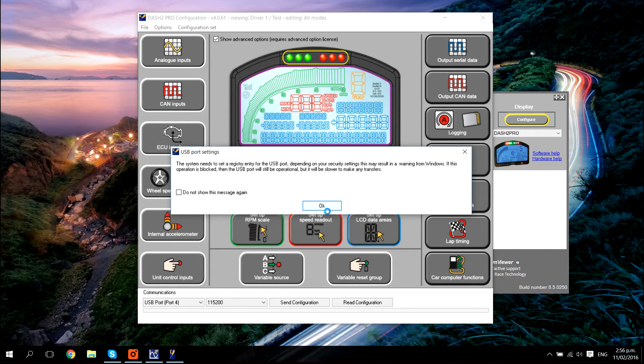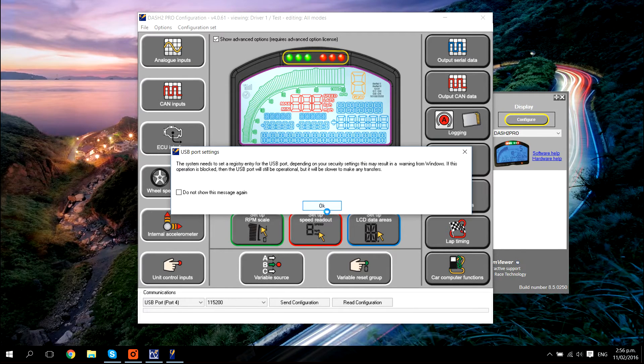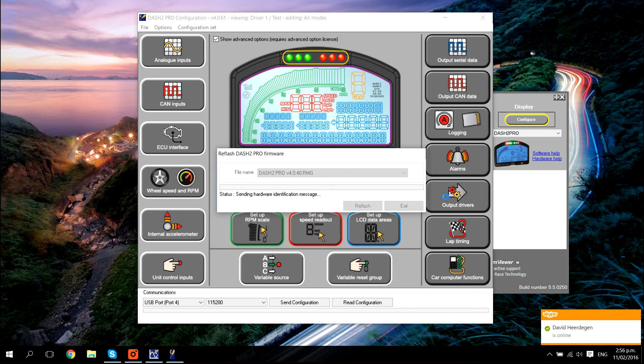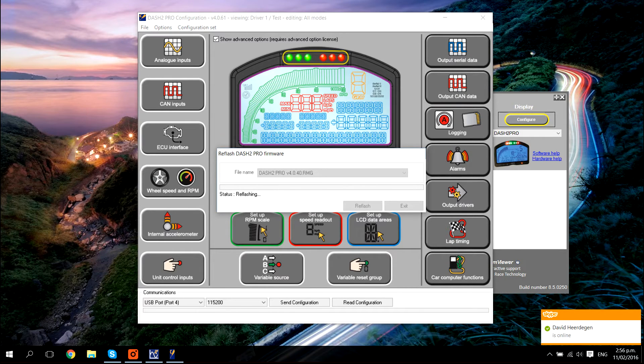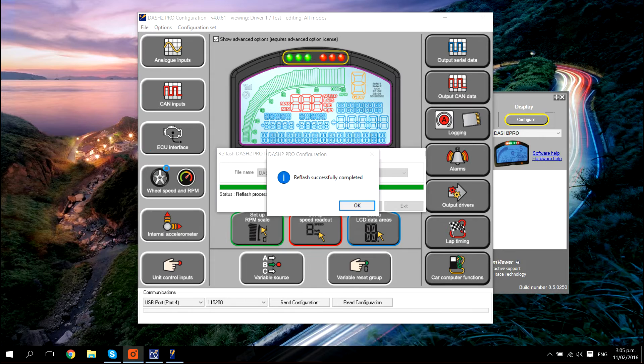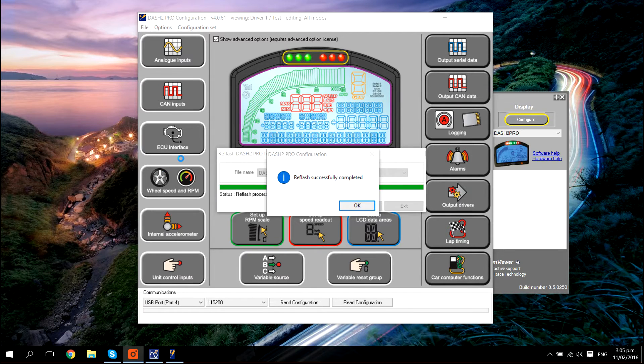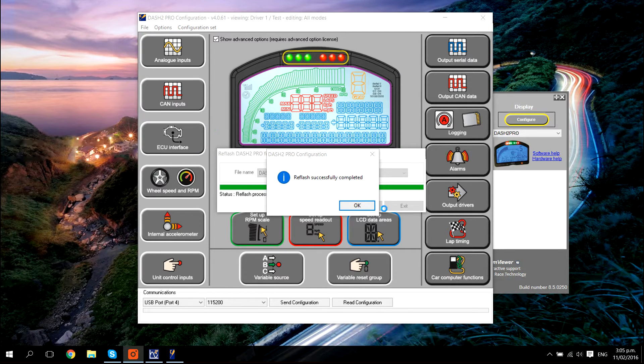You may get a message telling you that a registry setting has to be changed. Click OK for this. The reflashing can take a couple of minutes. Once the file has been flashed into the dash successfully, you will get a message telling you so.